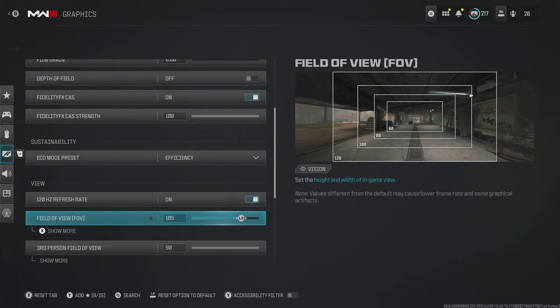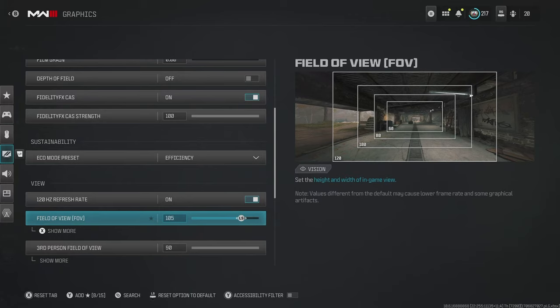For field of view, I've got 105. For me, this strikes a nice balance between having enough of a field of view to see things around you, but not so much that you struggle to see things in the distance. And of course, you must remember that the higher you have your field of view, the more processing is required on your system.